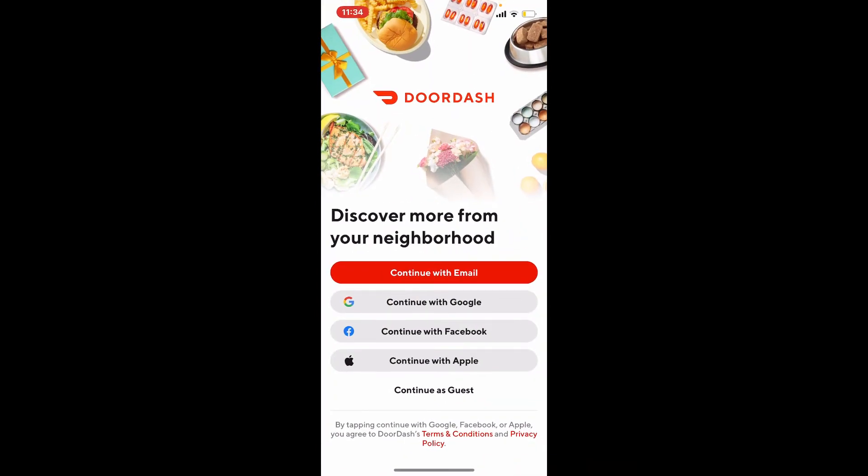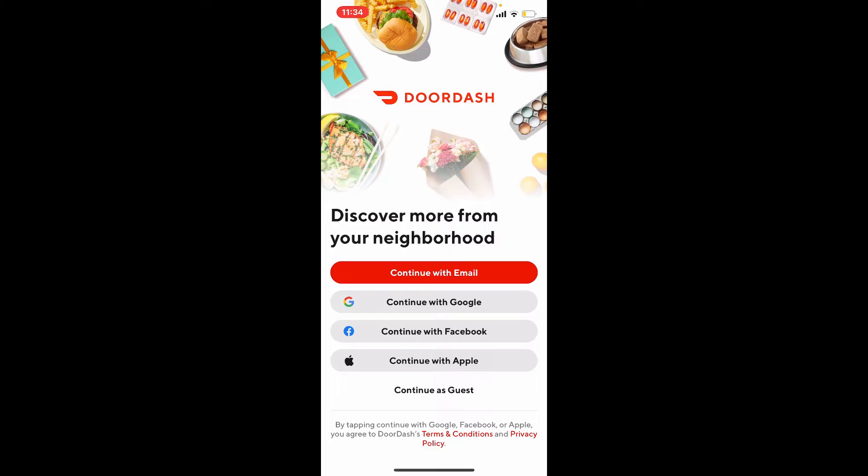Once you tap open DoorDash application, you'll be able to see this interface. You can log into your existing account by choosing one of the options over here. You can choose continue with email if you signed up using your Google account, tap continue with Google, and so on.